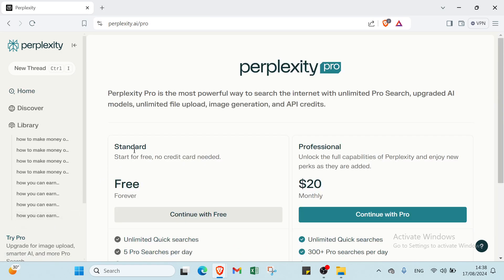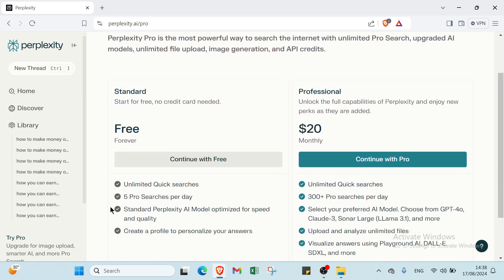So let's click on Pro. It's absolutely for free. As you can see, starts for free. No credit card. Free forever. You can continue it free with limited quick searches. 5 Pro searches per day. Standard Perplexity AI model. Optimized for speed and quality. Create a profile to personalize your answers.